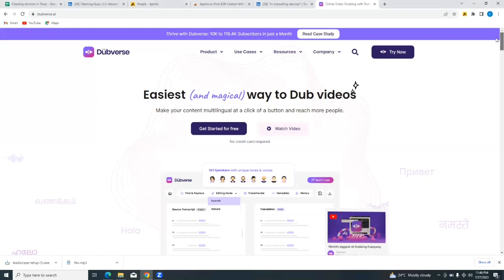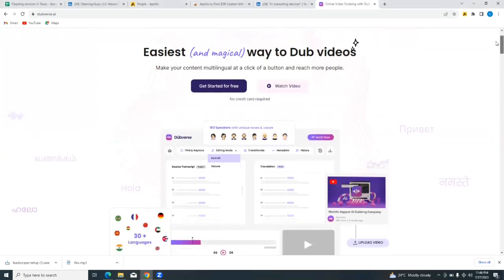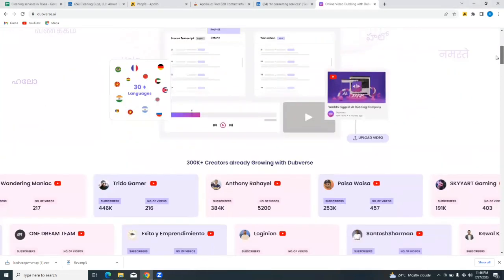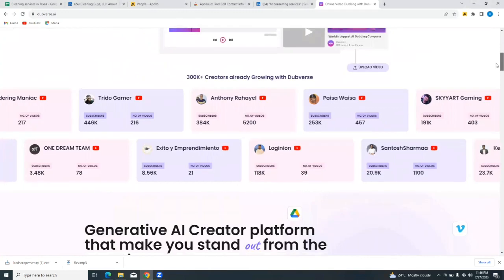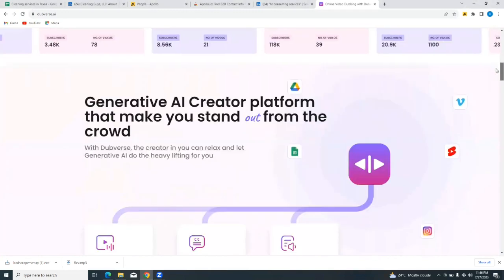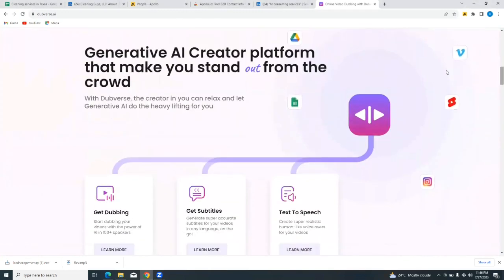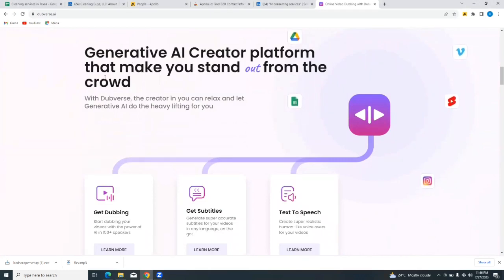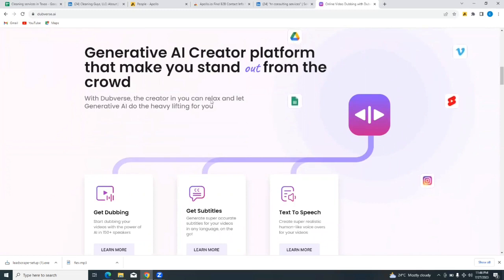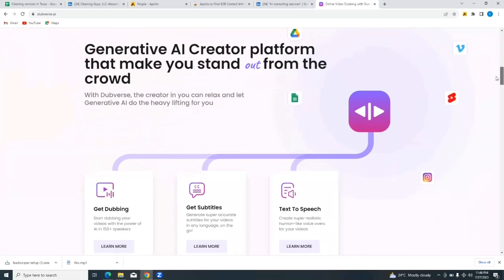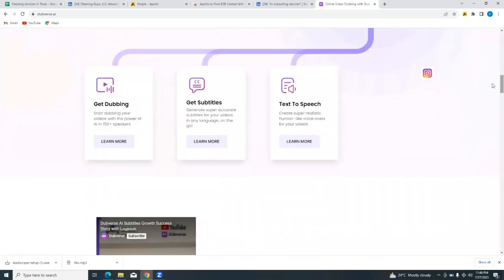So let's quickly do a review of the Dubverse platform. If you scroll down you would see more information about Dubverse. It says it's a generative AI creator platform that makes you stand out from the crowd. With Dubverse, the creator, you can relax and let the narrative AI do the heavy lifting for you. You can get dubbing, you can get subtitles, and you can do text-to-speech using Dubverse.